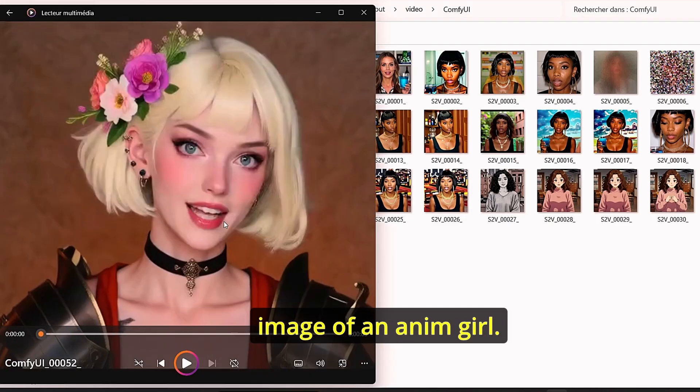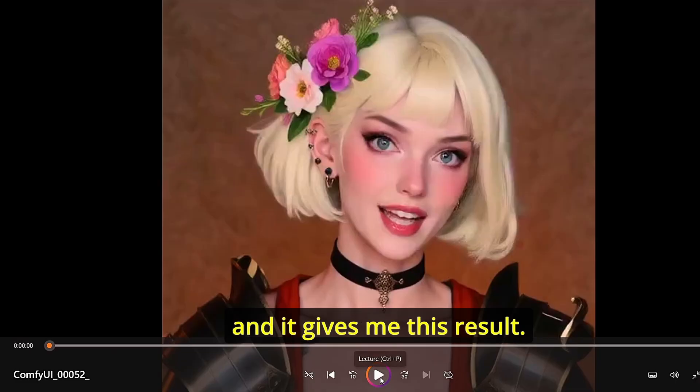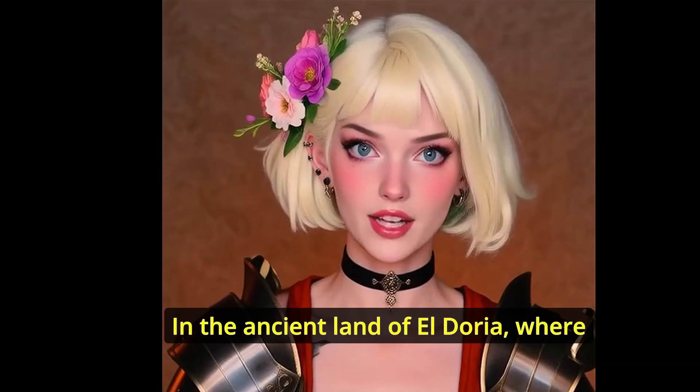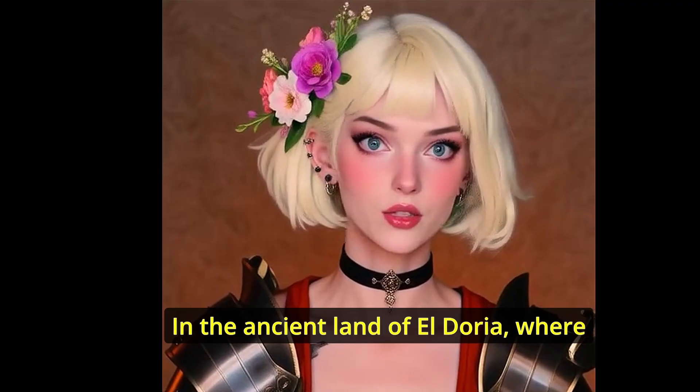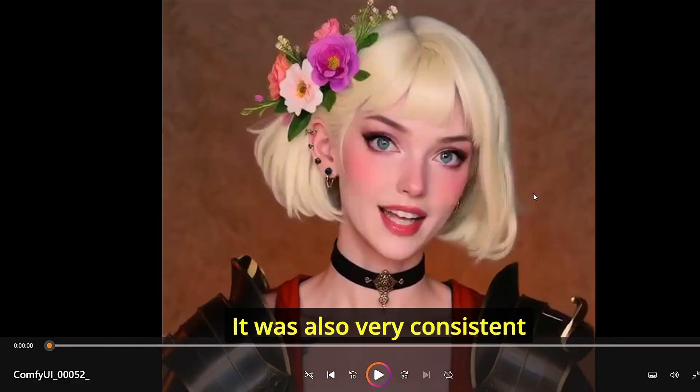For my next step, I tried to add an input image of an anime girl, then I used the same prompt and it gave me this result. It was also very consistent and the lip sync was good.